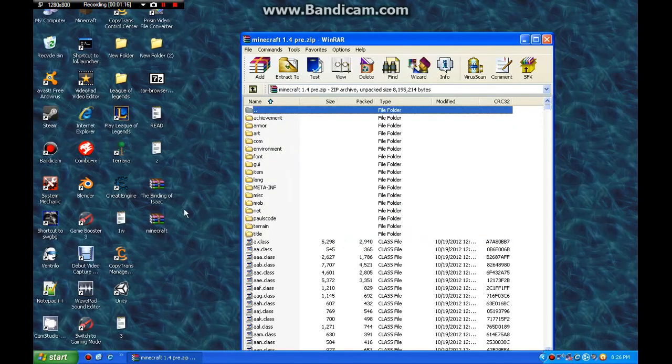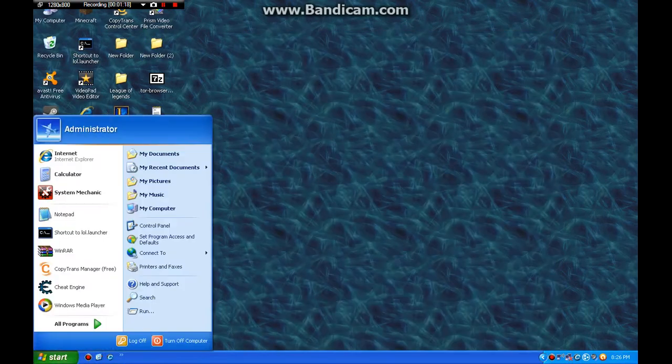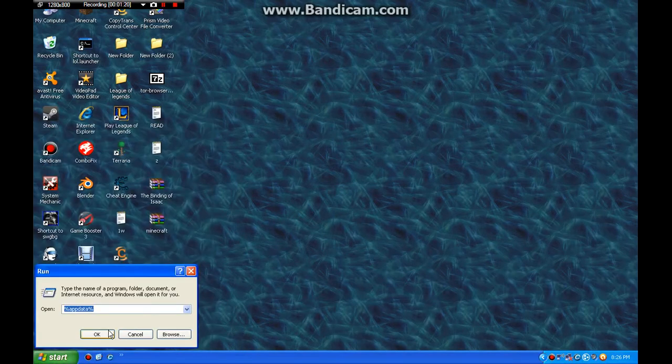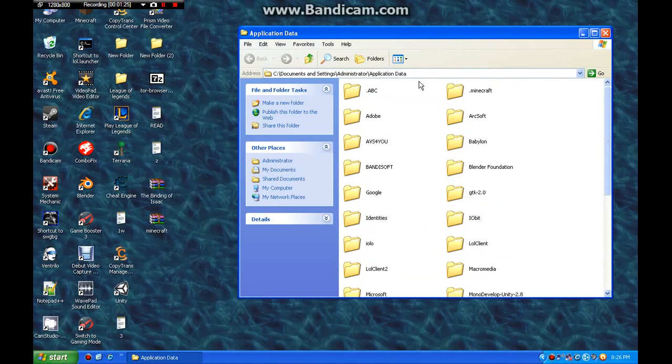When you save that, it'll show up on your screen. Then, you put in the casual percent, appdata percent because everyone knows it.